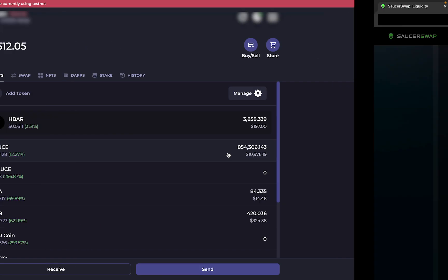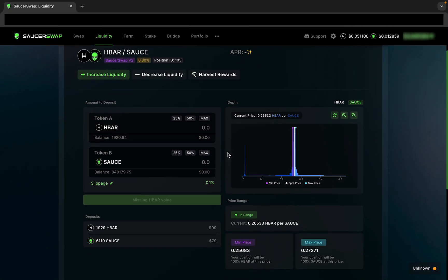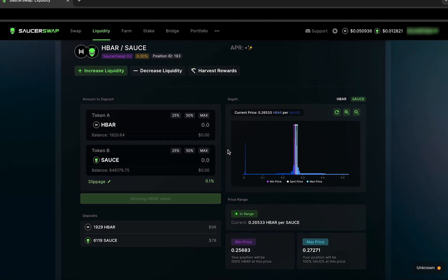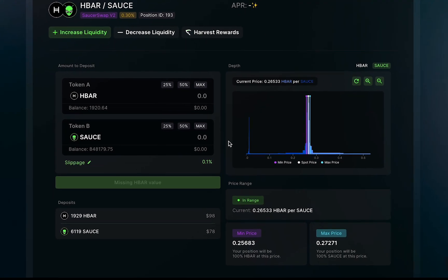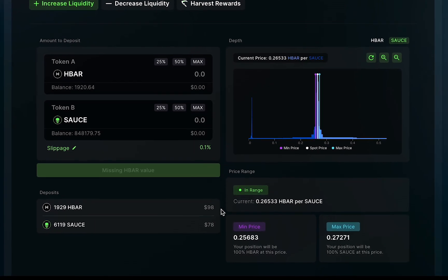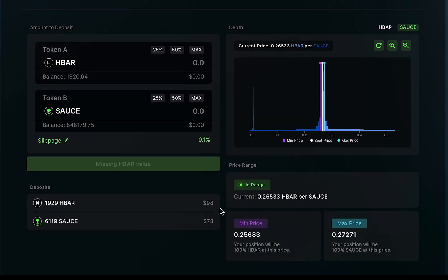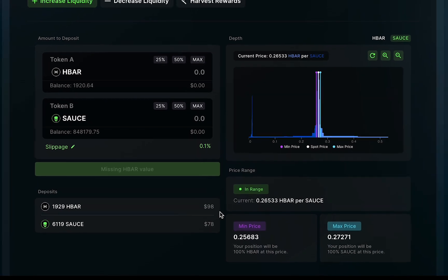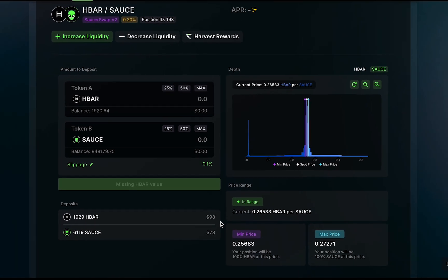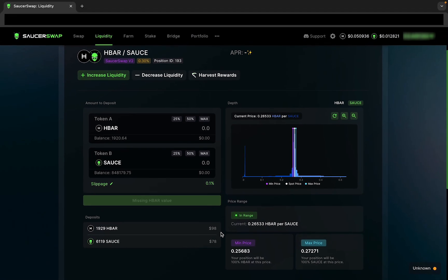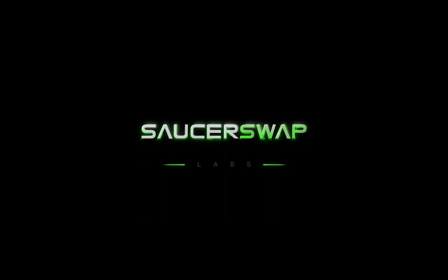Congratulations! You've just created your first concentrated liquidity position. We are automatically brought to a page dedicated to this position. On this page, we can see some statistics for our liquidity position below the interface and the depth chart. With Saucerswap v2, you can create multiple positions per pool if you desire. Remember, our community in Discord is always available for a discussion. We'll be back real soon with more Saucerswap v2 videos as we approach its launch.